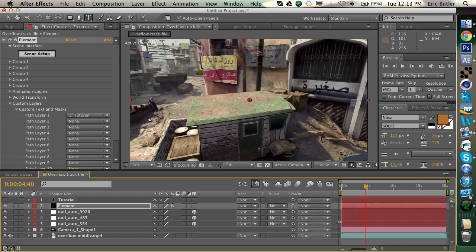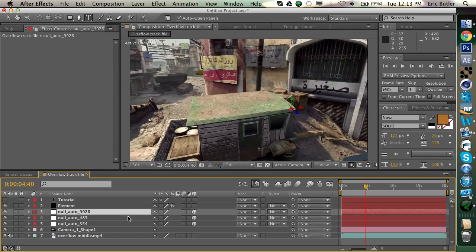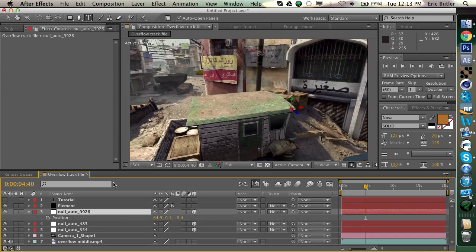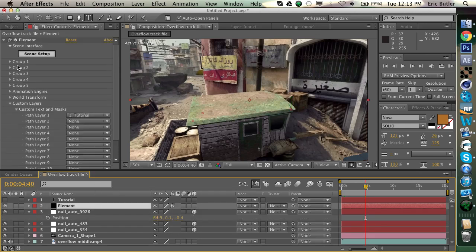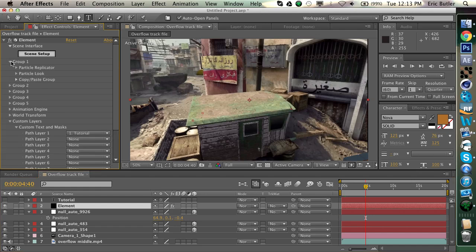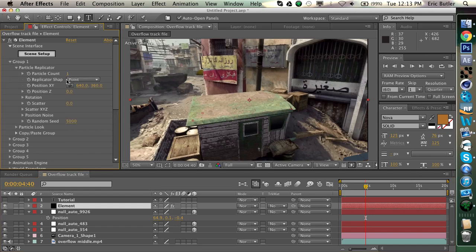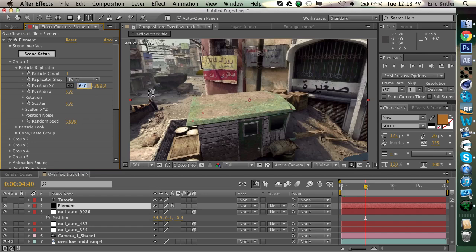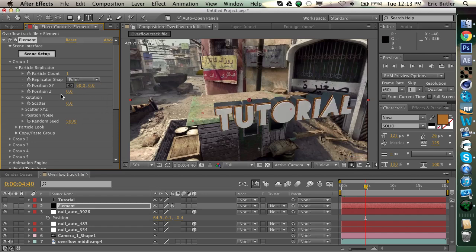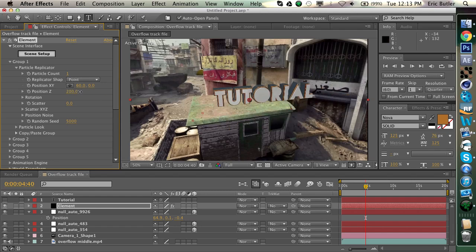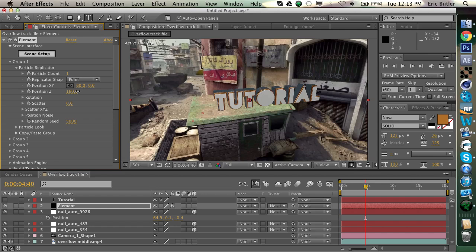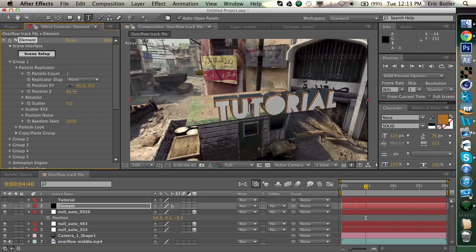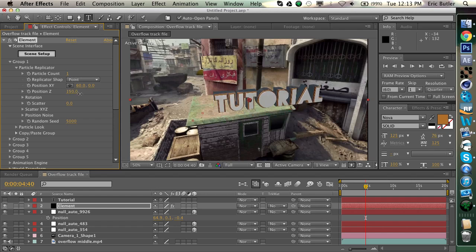So, what I like to do is you can take a look at the position of your null objects, and then you can go in your Element Layer, go to Group 1, and your Particle Replicator, which is just your world position settings. And you can copy these positions onto here. So, it doesn't have to be exact. You can just do 60, and then 0, and for the position Z, push that back a little bit, maybe 50-ish. And then maybe 150.